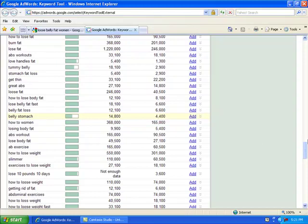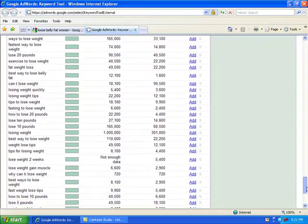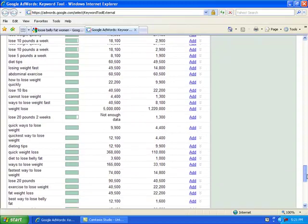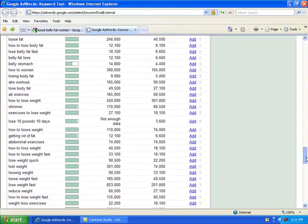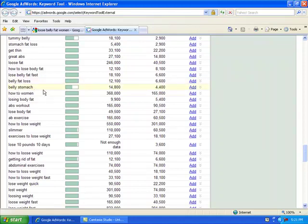Belly, stomach, that's kind of interesting. 4,400 searches this month and over 14,000 last month. We're going to have to take a look at that. Let's copy that and put it into the keyword research tool.